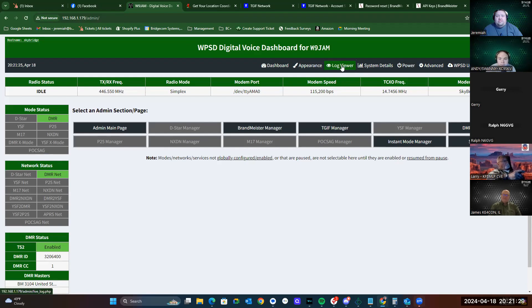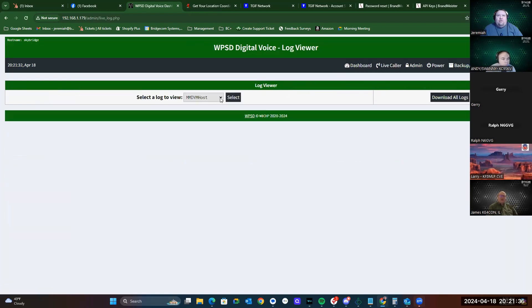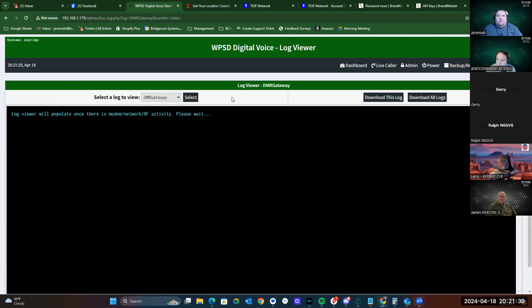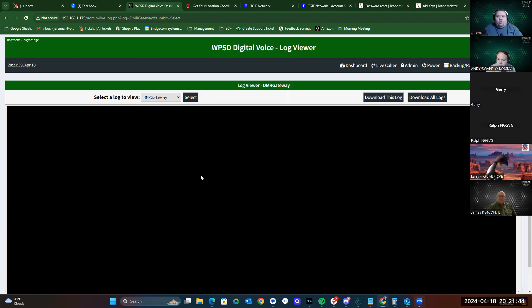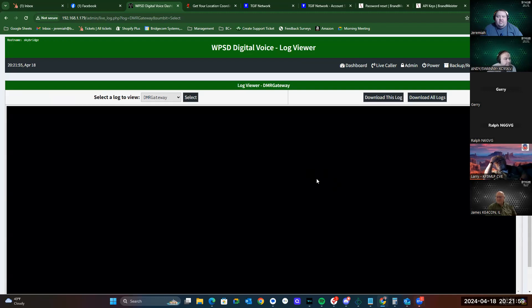One of the troubleshooting steps you can also do is use the Log Viewer from the Admin panel. You can select DMR Gateway, and when you key up, you should see traffic coming from your radio right here. It will tell you what your bit error rate is. If your bit error rate is over 3%, there is something going on with the radio or the SkyBridge or hotspot, so you'll want to double-check your settings and make sure you've got your frequency and your code plug correct.